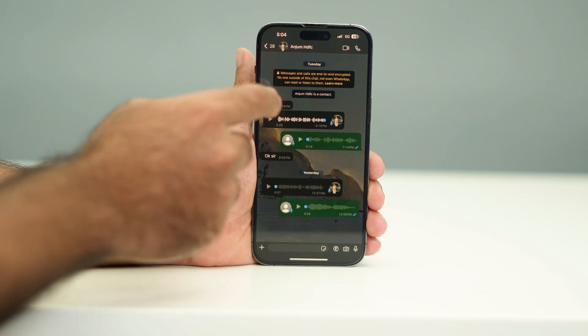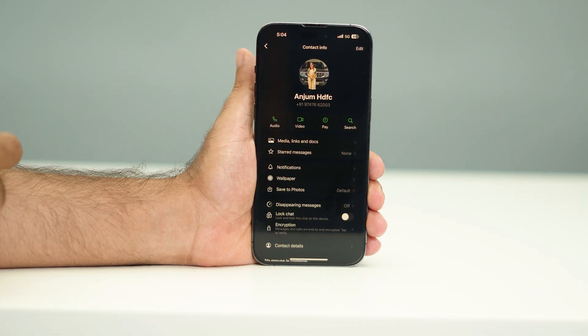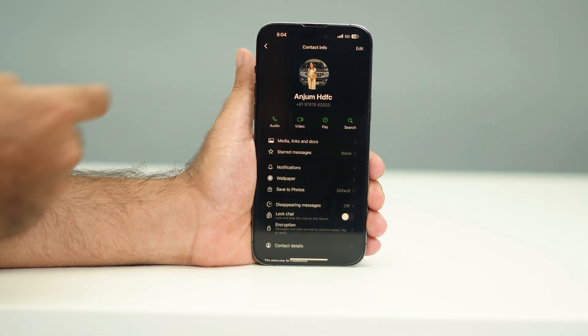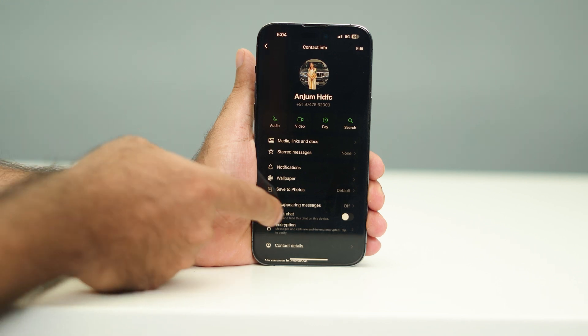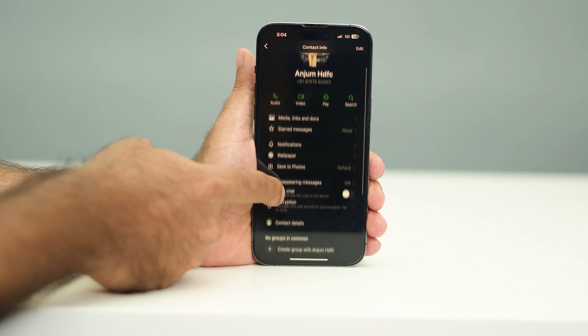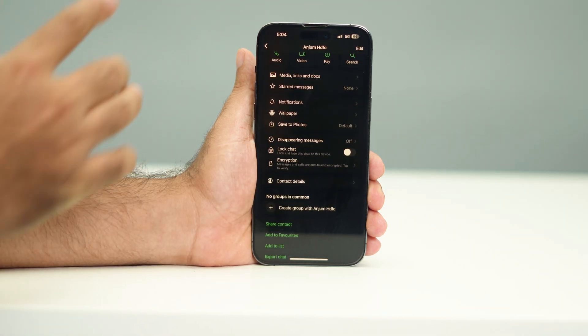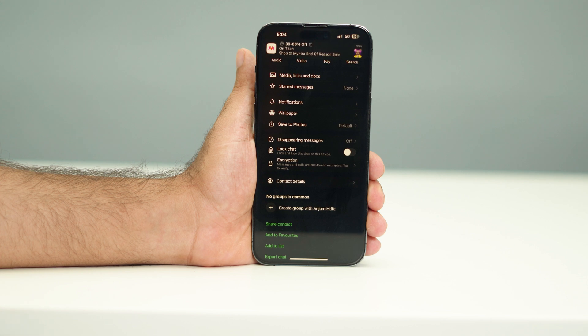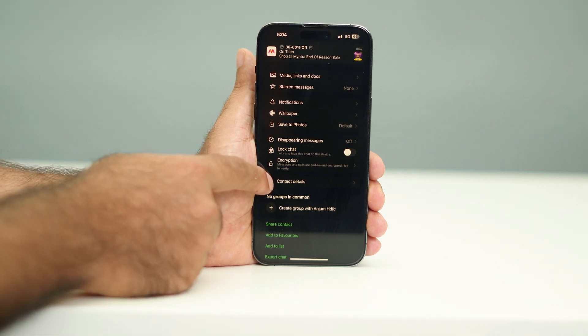Now from here, if you try to take the screenshot, it will not be working. So what you need to do is just scroll down and make sure that you save the number. Once the number is saved, just go over here.